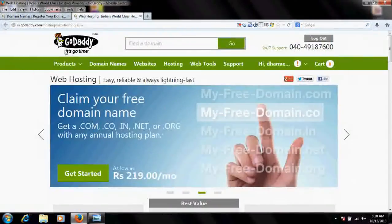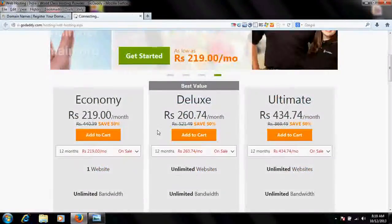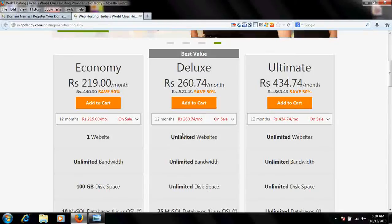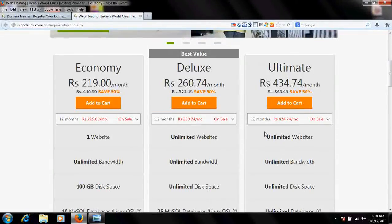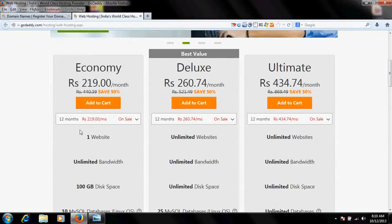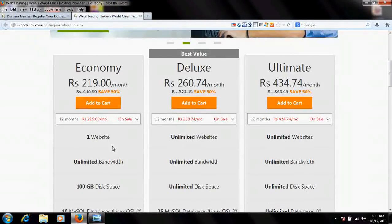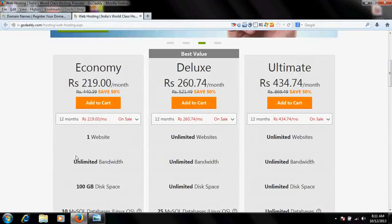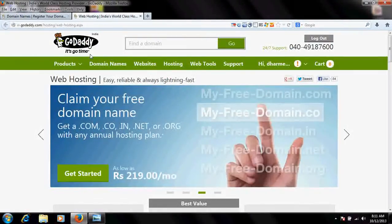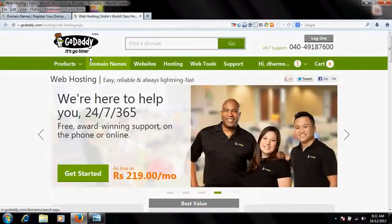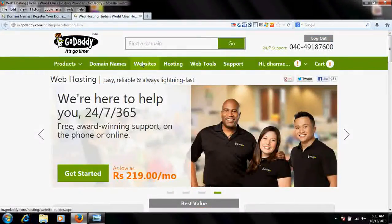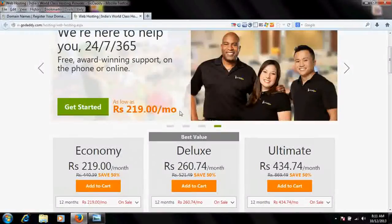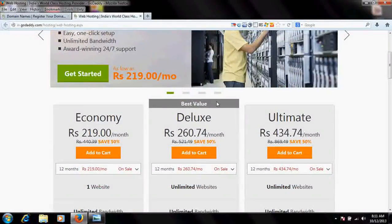Let's see. This is a GoDaddy plan. This is the Deluxe plan which supports hosting unlimited websites. This is the Ultimate plan which also supports hosting unlimited websites. But this is the Economy plan - it only supports hosting one website, so this cannot be done with this plan. Similar plans would be available on many other companies. Every company should have a plan for multiple website hosting.